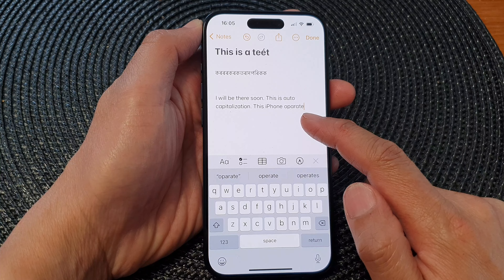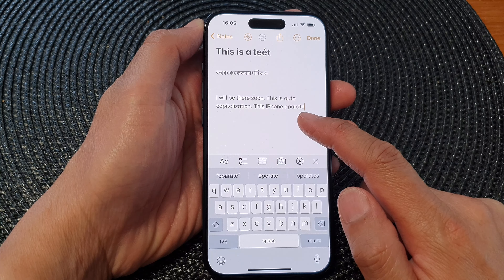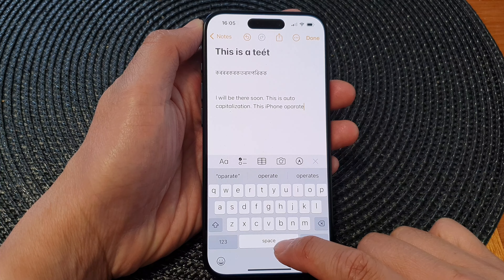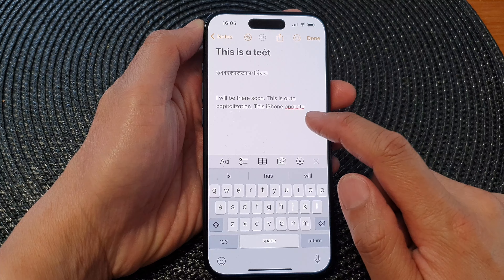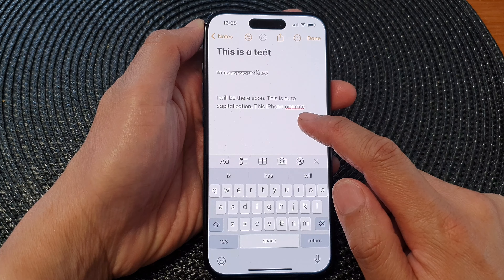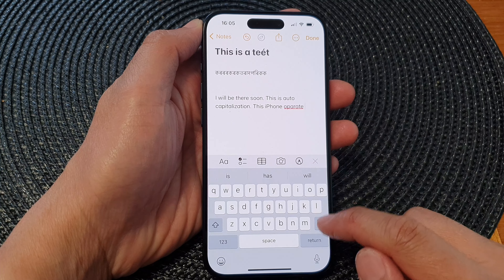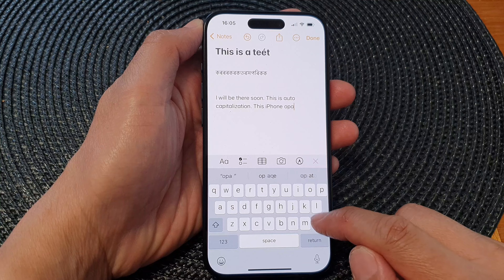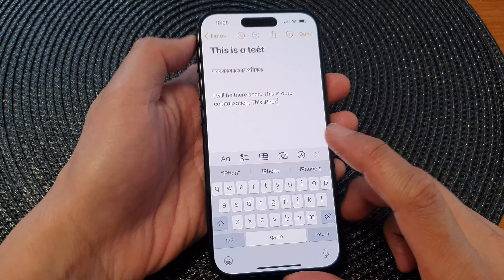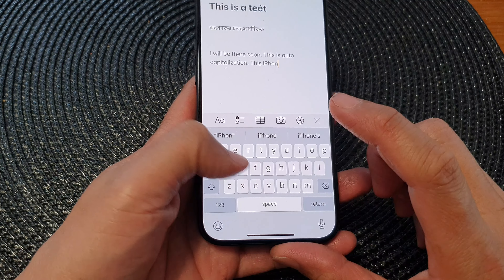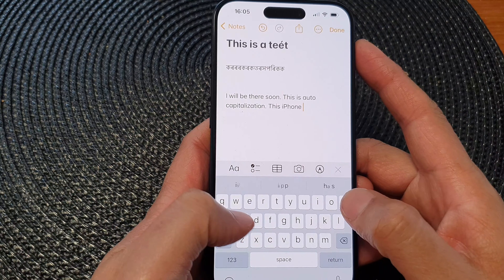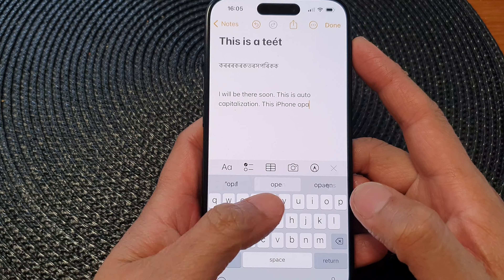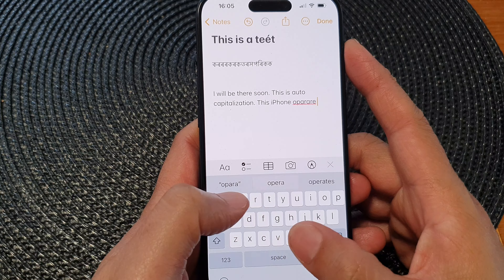First, let's go back to the home screen by swiping up at the bottom of the screen. Now on the home screen, tap on Settings. In the Settings page, scroll down and tap on General, then scroll down again and tap on Keyboard.